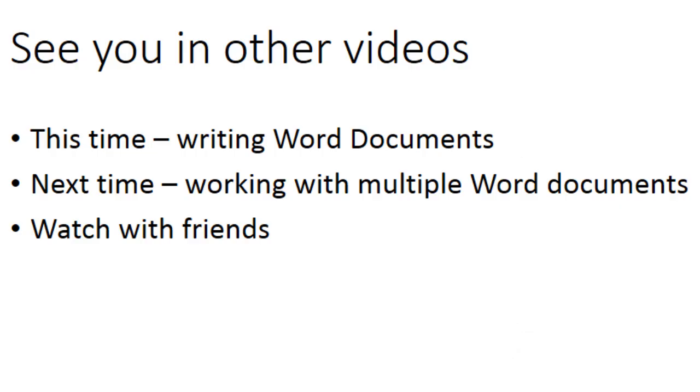Last time the examples were about using single Word documents, but this time you started to see how to work with multiple Word documents. If you have questions, just keep watching the videos. The point is to show examples first, and then with those examples in mind, I will go over the concepts in later videos.